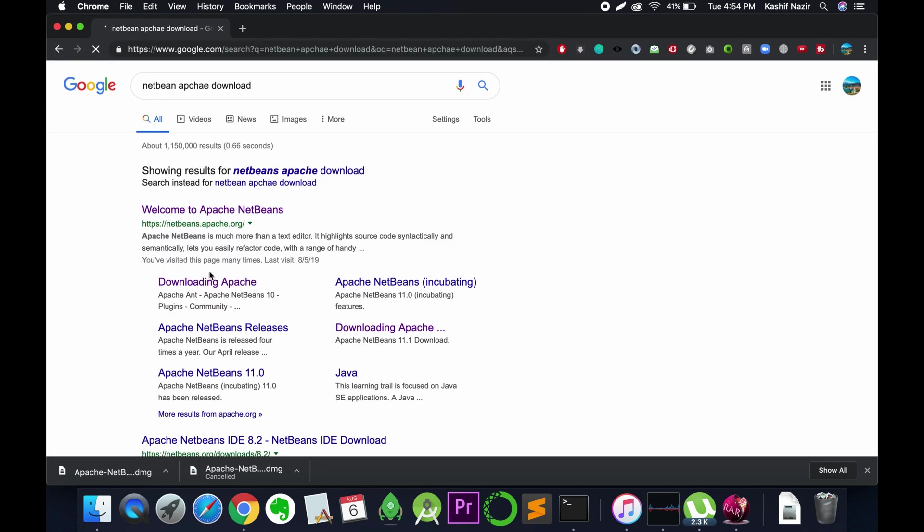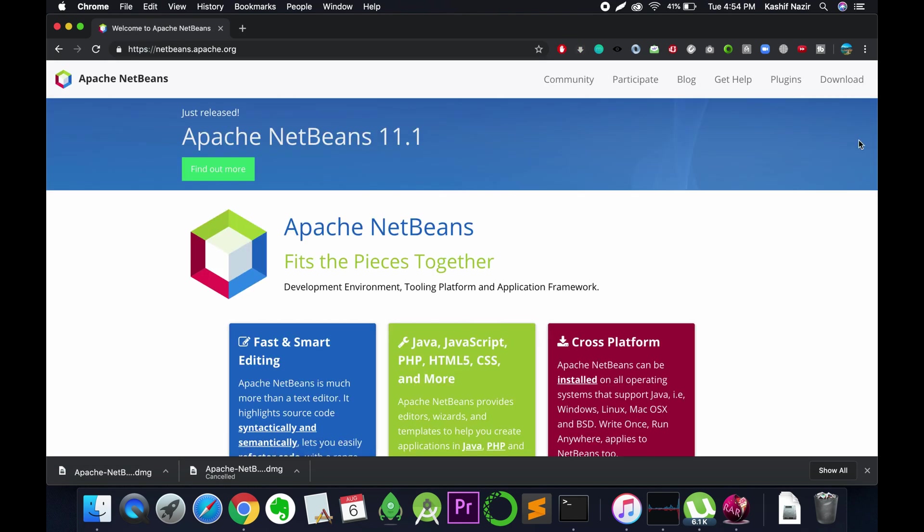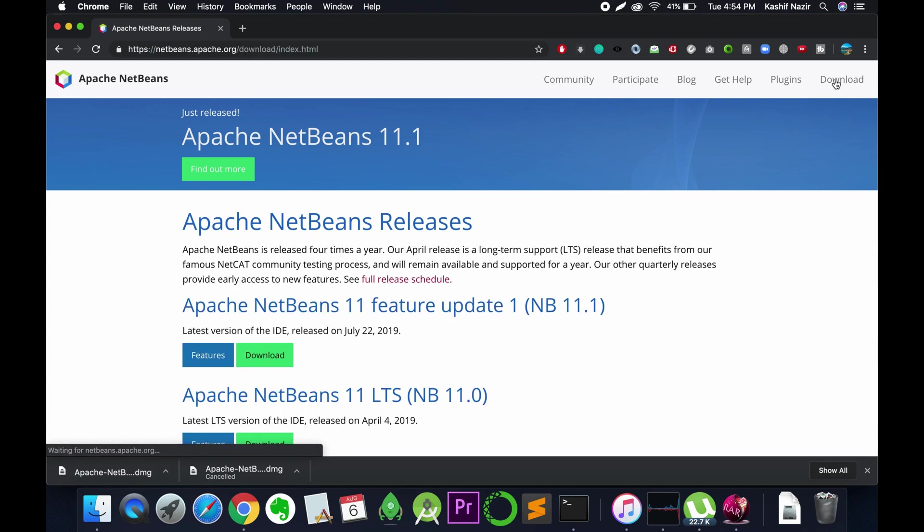Here we are. Just click on this link, netbeans.apache.org. Now click on this download button at the right.